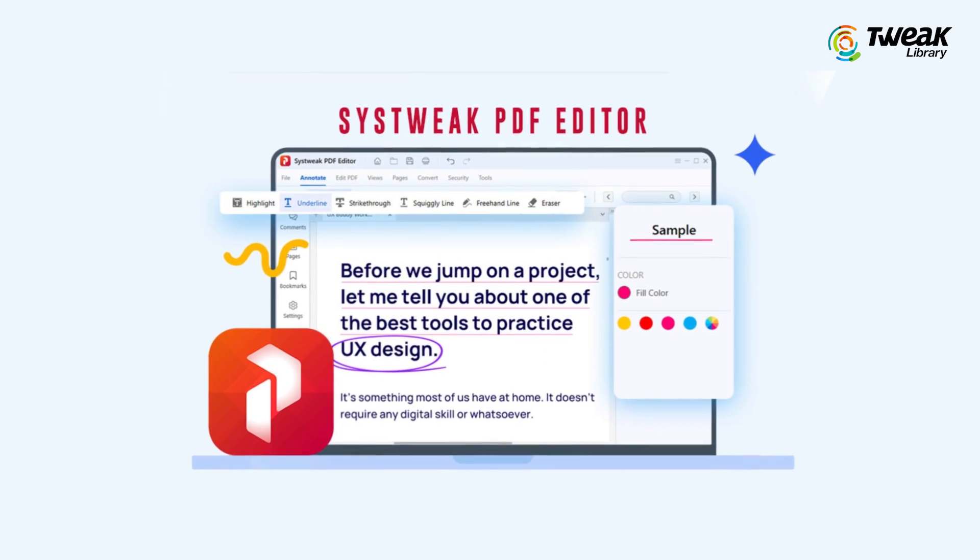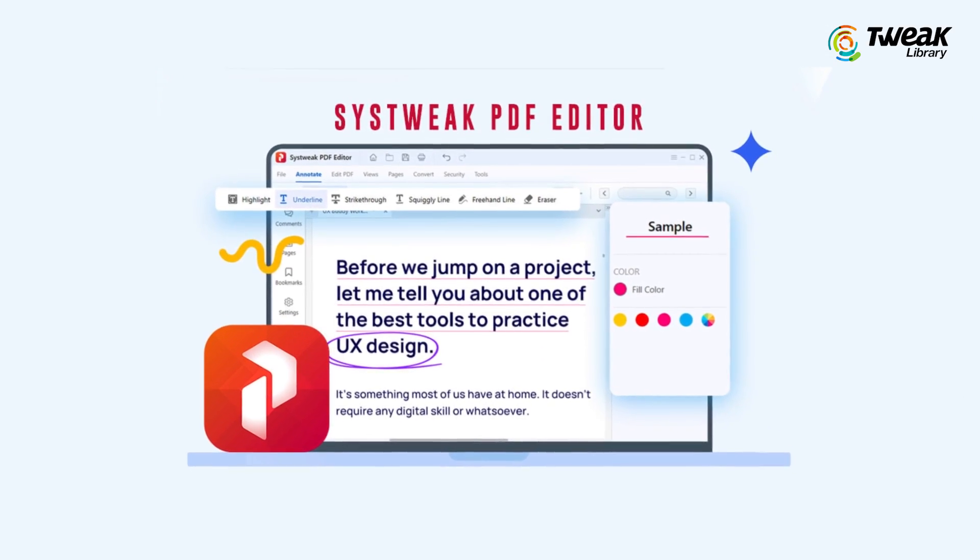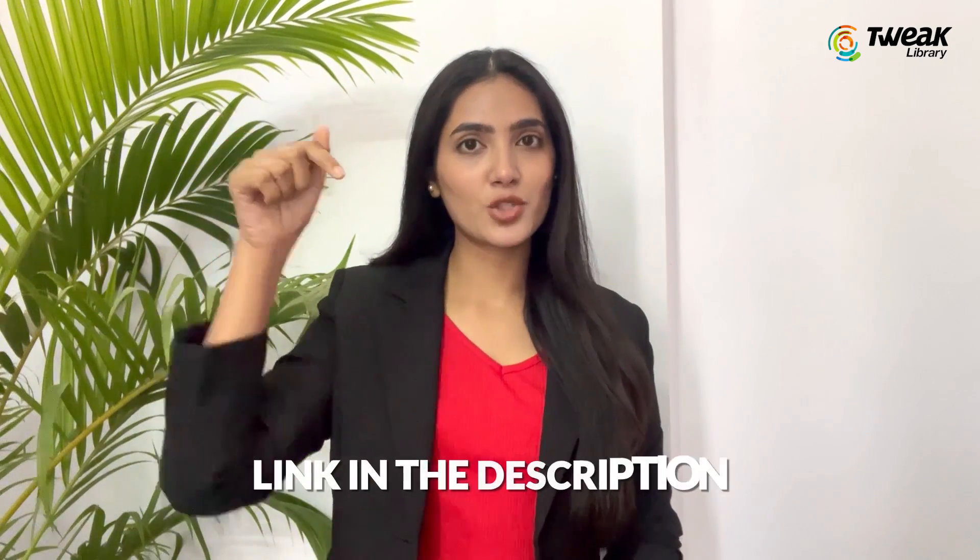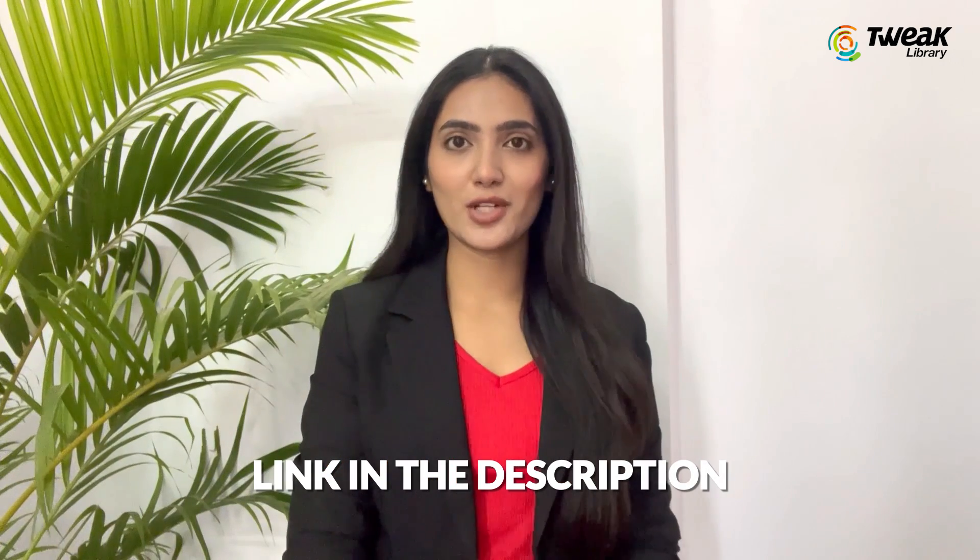You can download it on your Windows computer and I have included the link in the description if you want to give it a try.